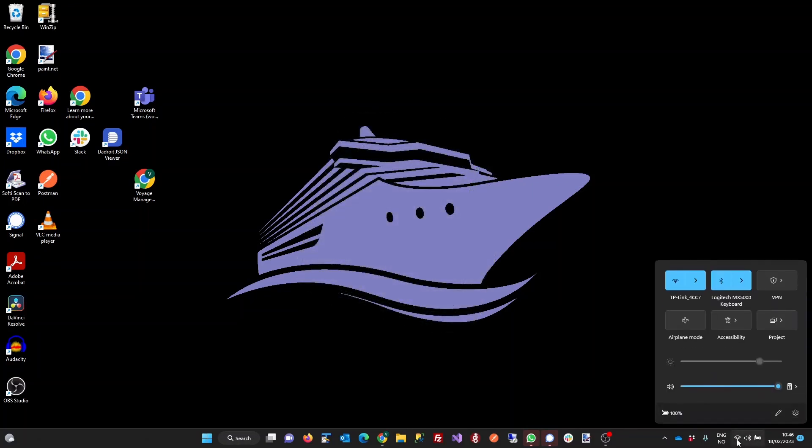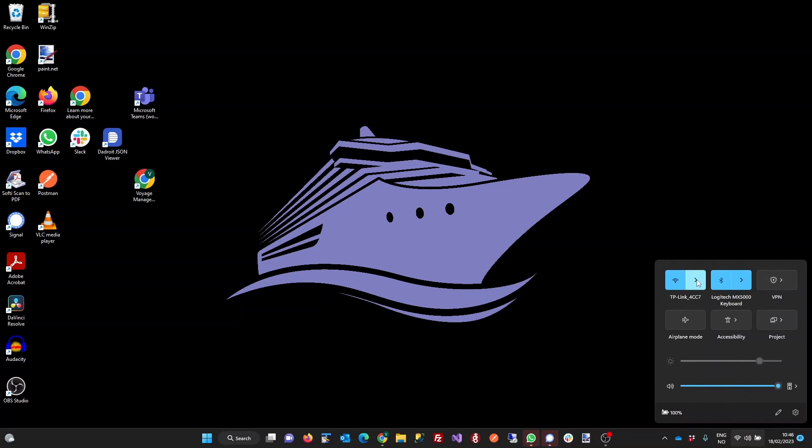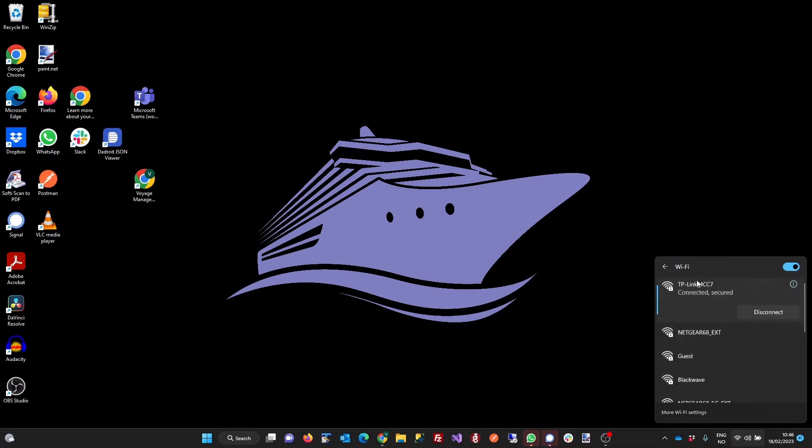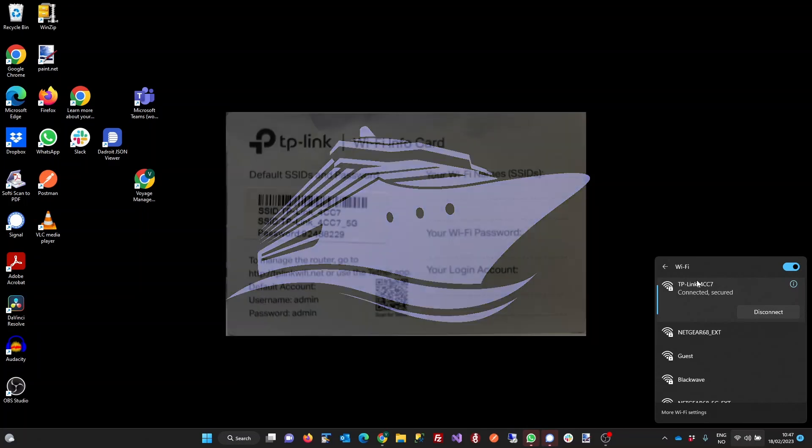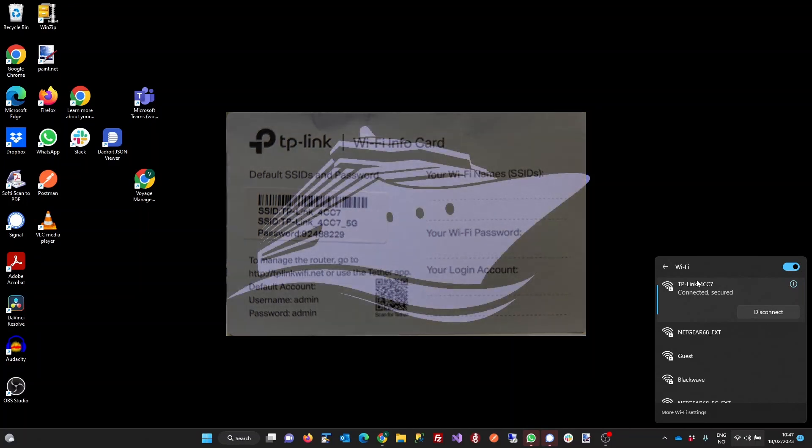Now connect to your router's Wi-Fi network by looking for the TP-Link network in your Wi-Fi settings. If you've already connected to the router before, you should be able to just connect to it. Otherwise, if you need a password, you will find it on the Wi-Fi info card that came with the device.